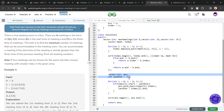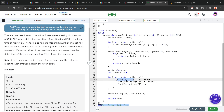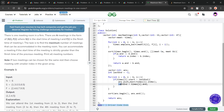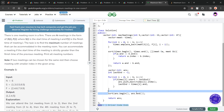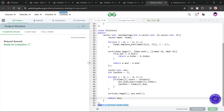I initialized my answer vector and lastEnd as -1, where lastEnd denotes the ending time of the previous meeting taken. I iterate through all values: if the start time of the current meeting is greater than lastEnd, I push that meeting's index into my answer vector and update lastEnd. After this loop, I sort the answer vector and return it. Let me submit this to show it works.